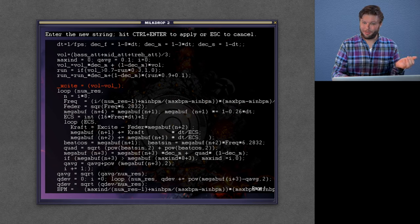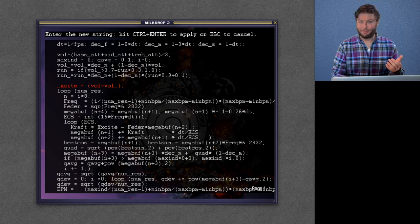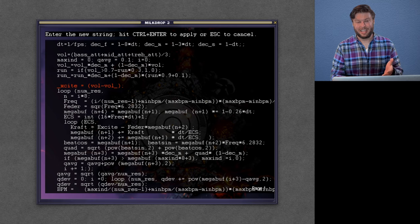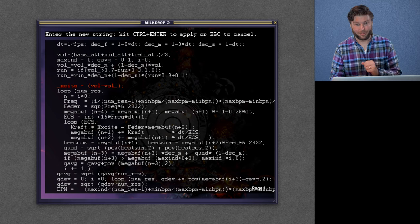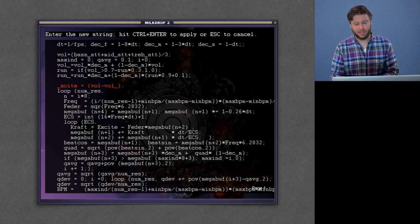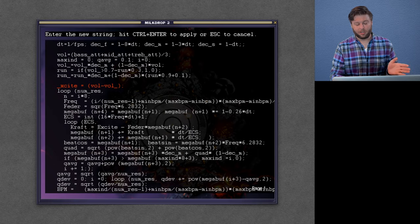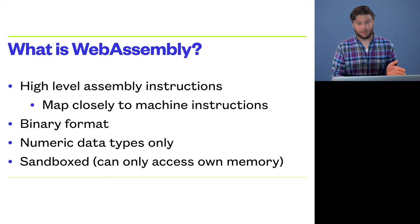So now that we've covered what MilkDrop is, and sort of how it worked in the browser a little bit, and what we were trying to achieve, let me give a little overview about WebAssembly.